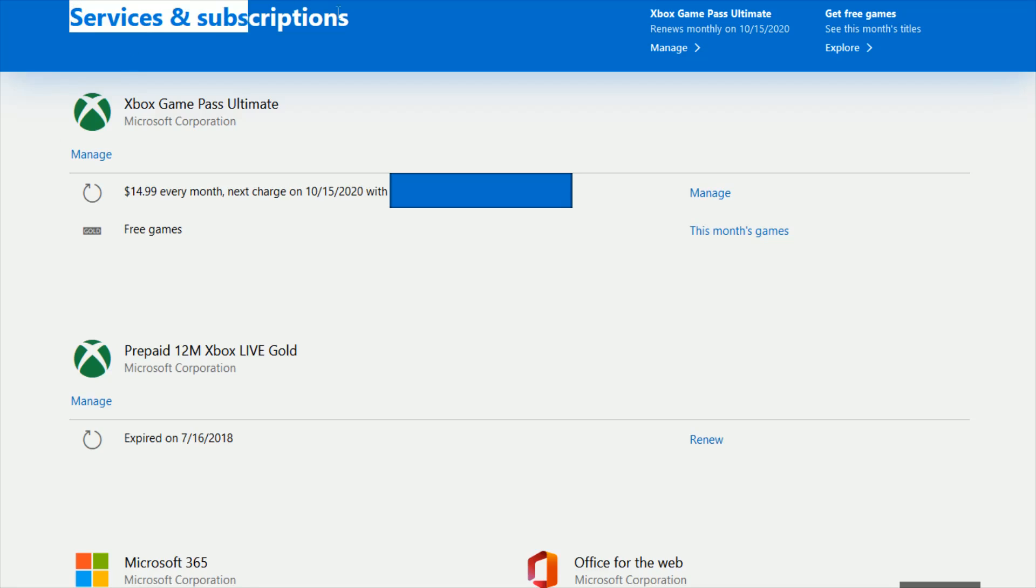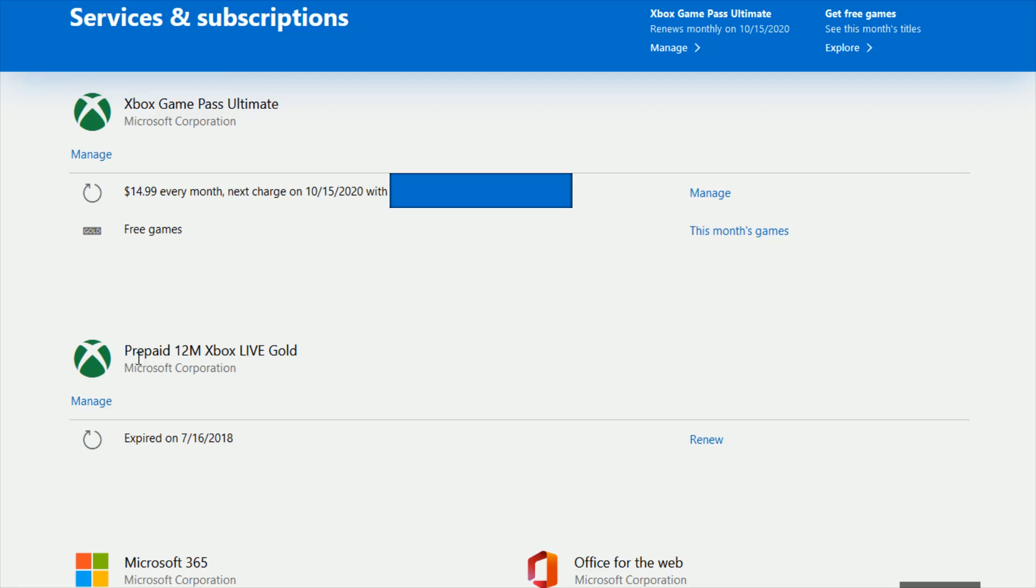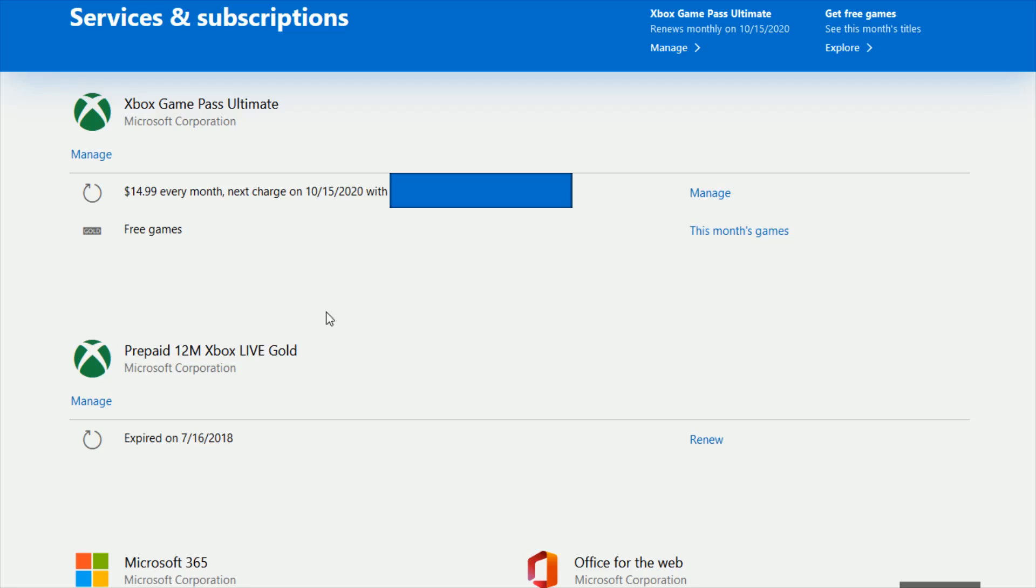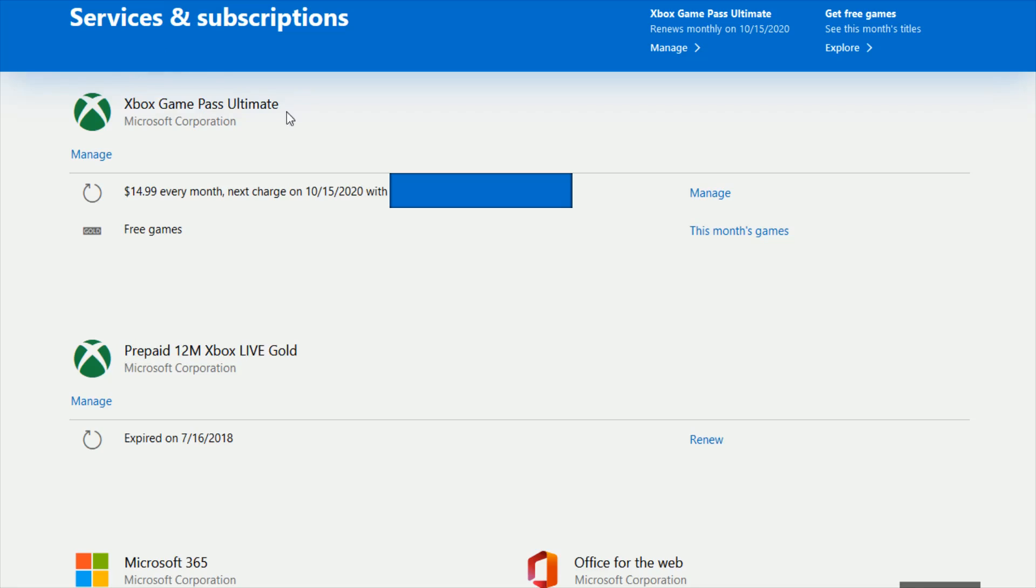And on your services and subscriptions page you should be able to find the different Xbox subscriptions that you have. So in the past I used to have for instance a gold membership and now currently I have an Xbox Game Pass ultimate subscription. You should be able to find those in this area.